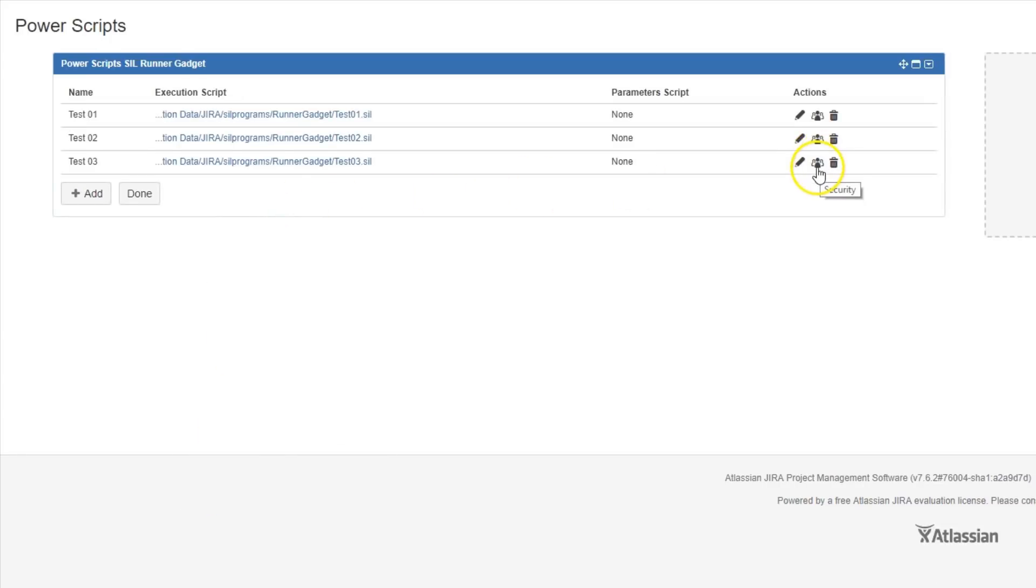You can also add security to the script in case there's an admin script that you don't want normal users executing. You can configure it so only the admins can see that script. And then just press Done.